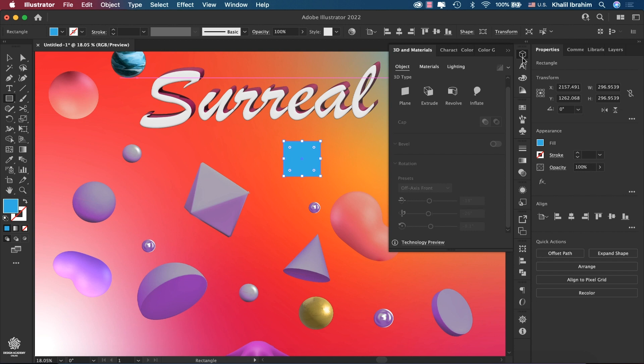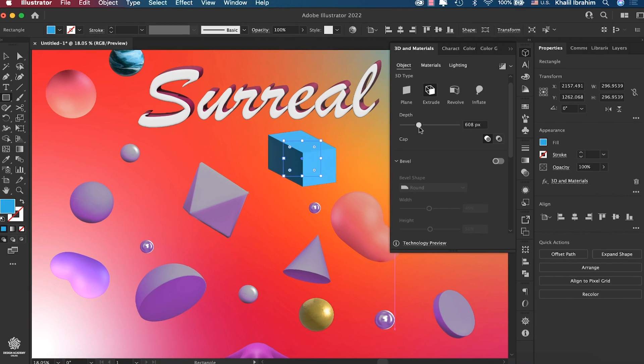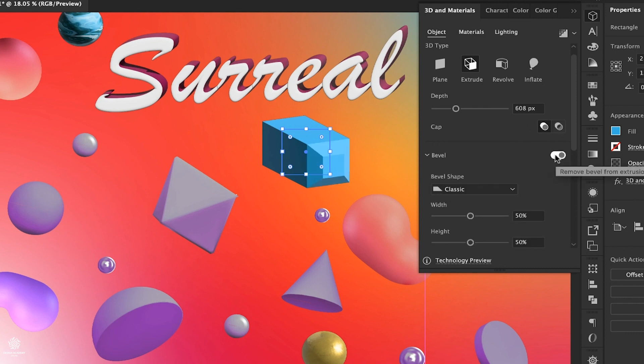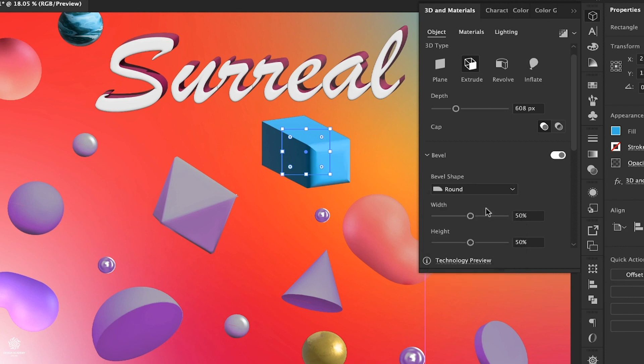Then going back to 3D, selecting Extrude, then let's increase depth easily like so. You can add a cap, also you can add bevel.